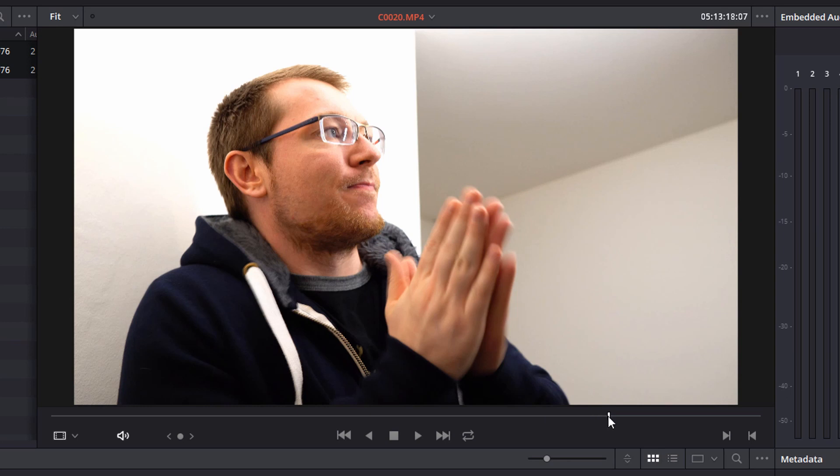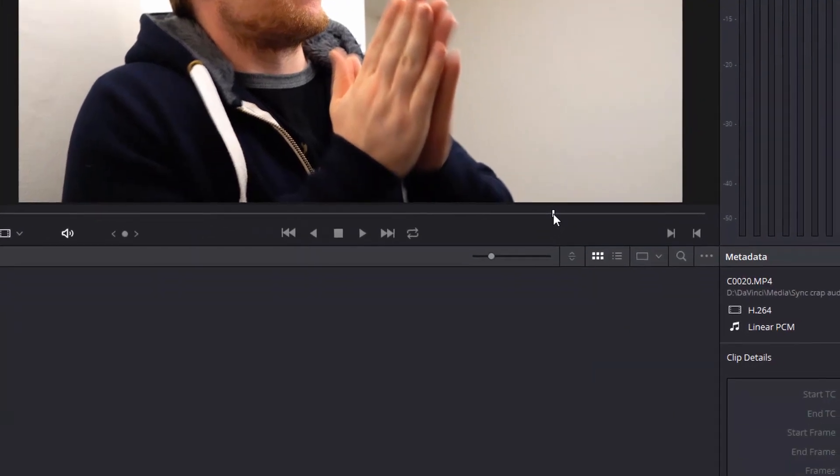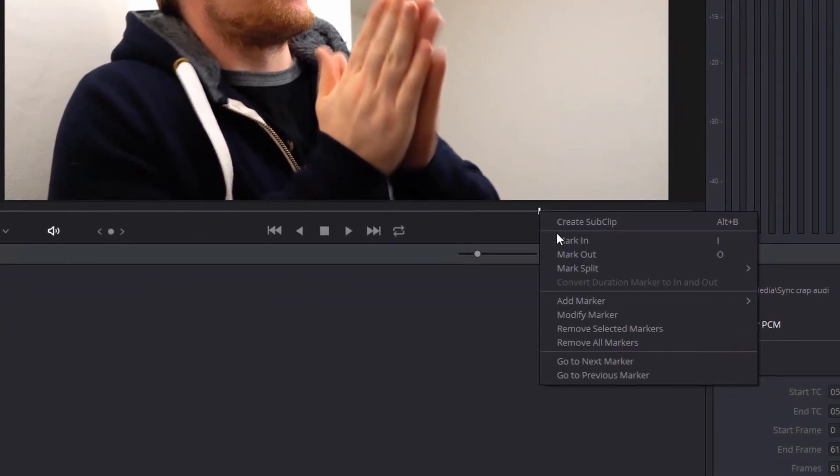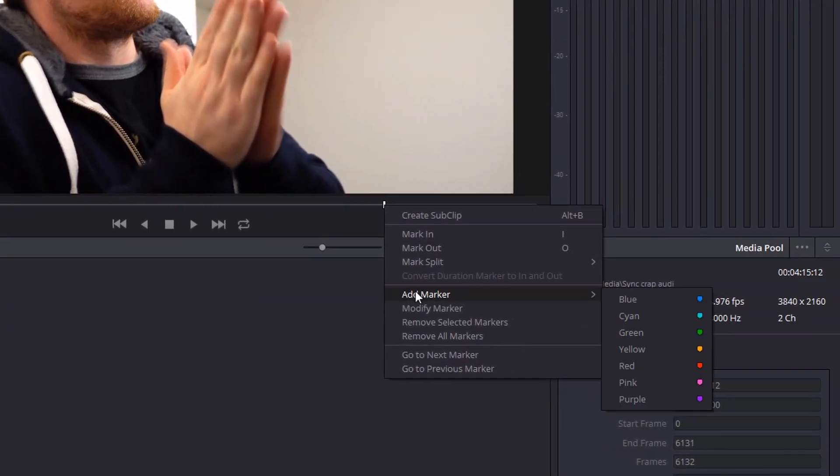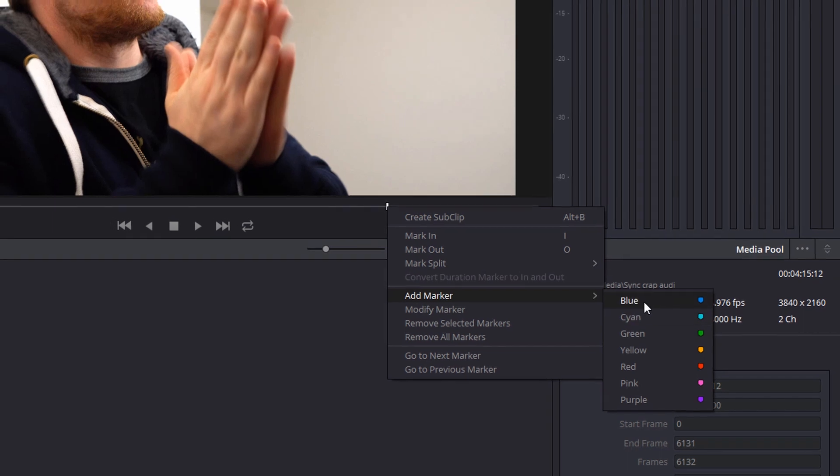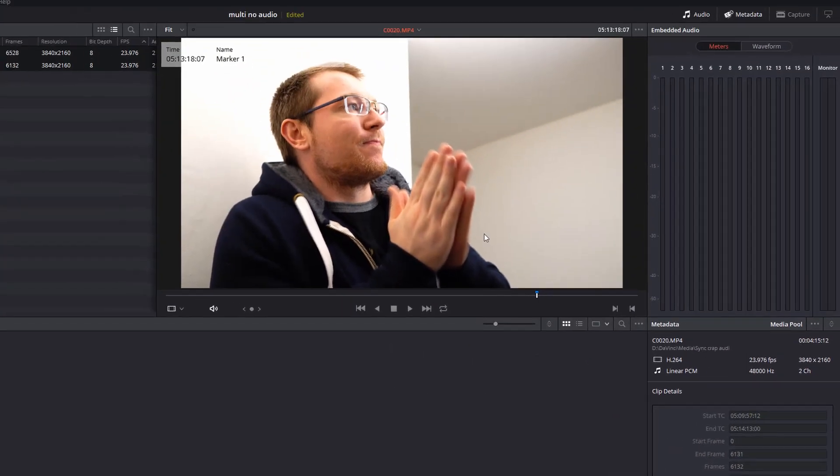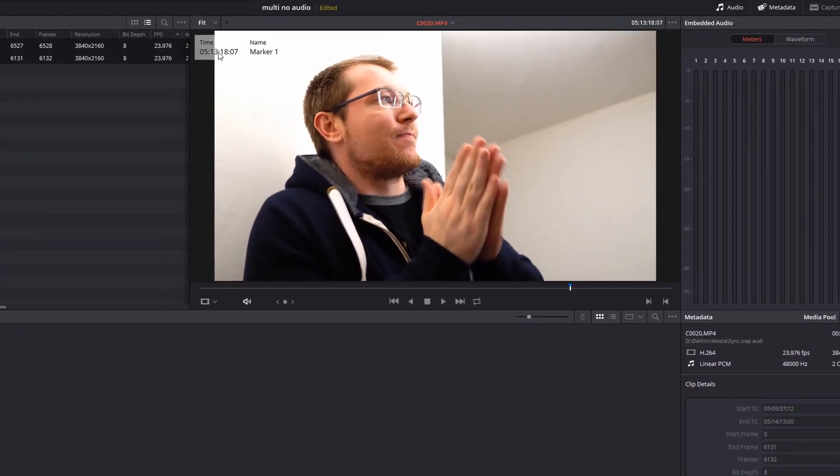Now on this timeline, I'm just going to right click, I'm going to add a marker and I'm going to choose a color. It doesn't matter which, I'm going to stick with blue. And I'll put a little time code up here, 5 minutes 13.